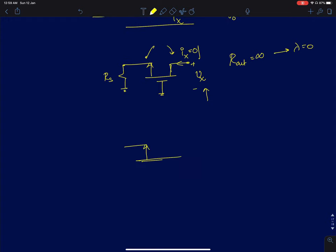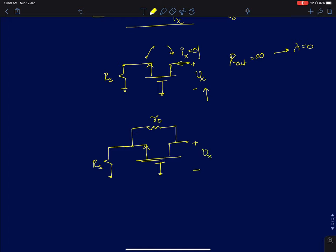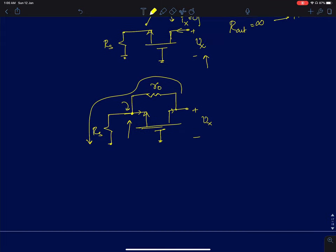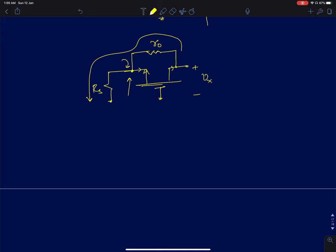Once we introduce a finite r0, applying voltage vx at the output feeds part of the voltage back to the source node, which is a low-impedance node. This generates a current gm*vi, and there is also a direct resistive path through r0 to rs. We will analyze this using both a brute-force approach and an intuitive approach.